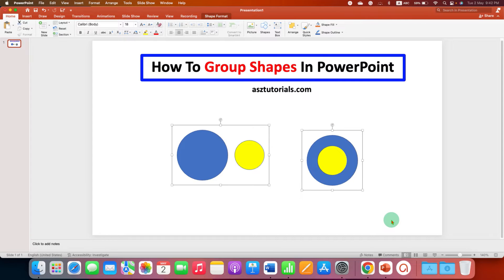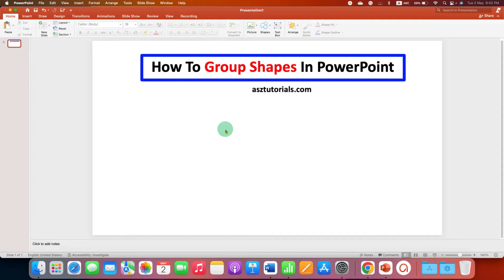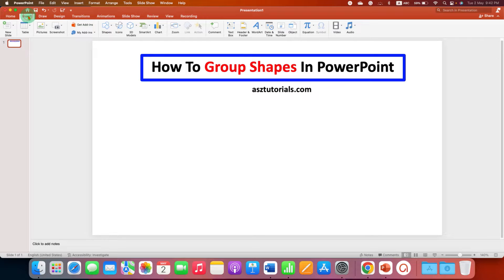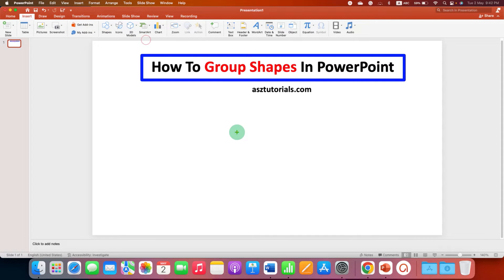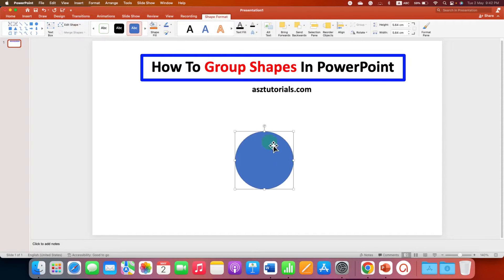First, to group the shapes, go to the Insert tab. And under the shape, select the shape of your choice. For example, Circle.